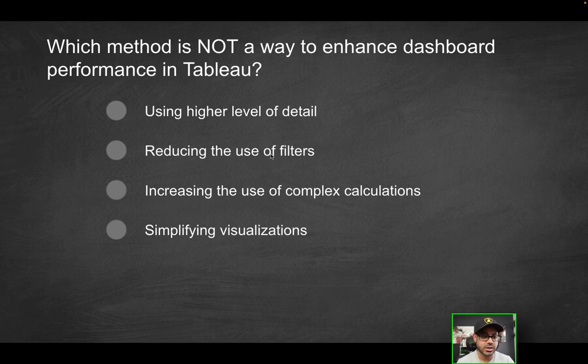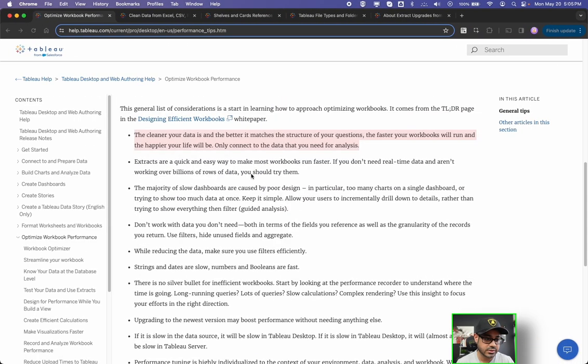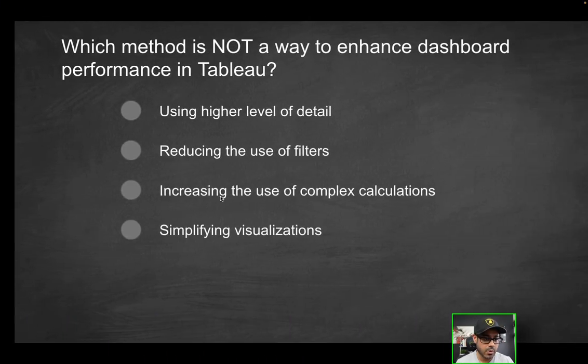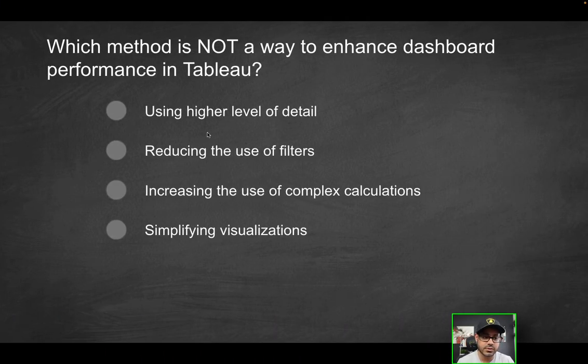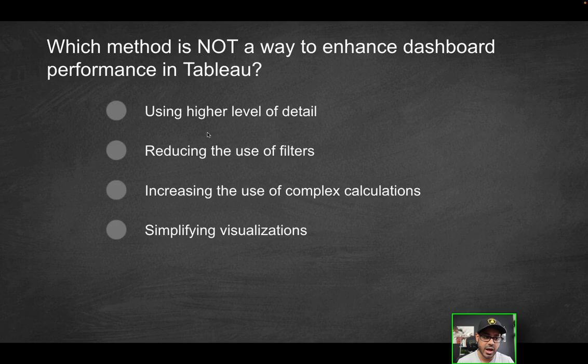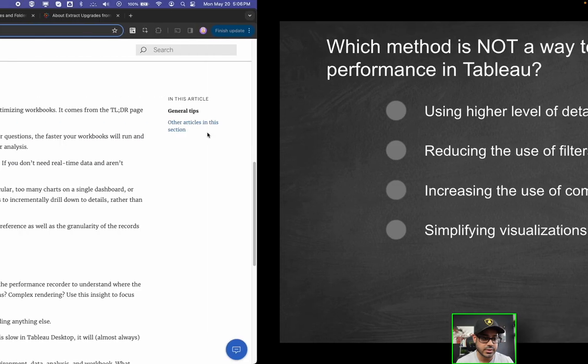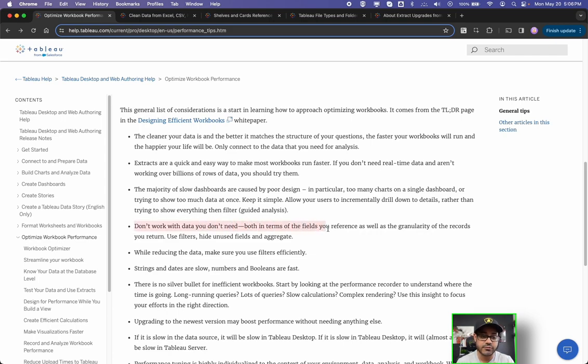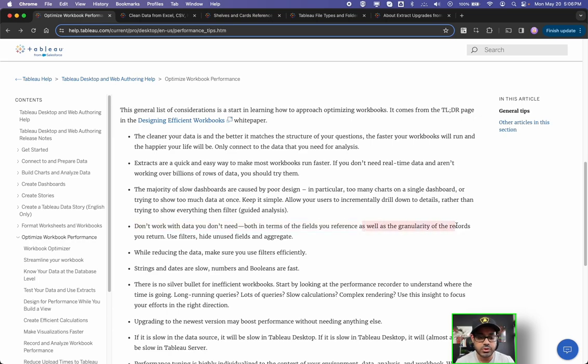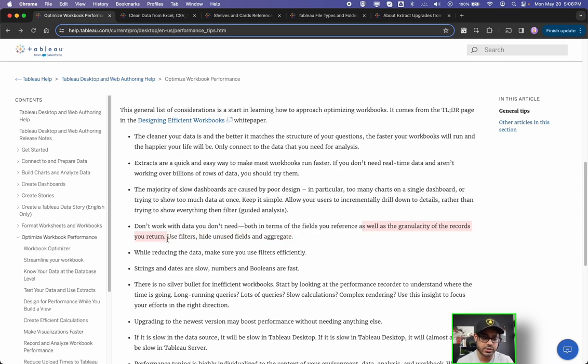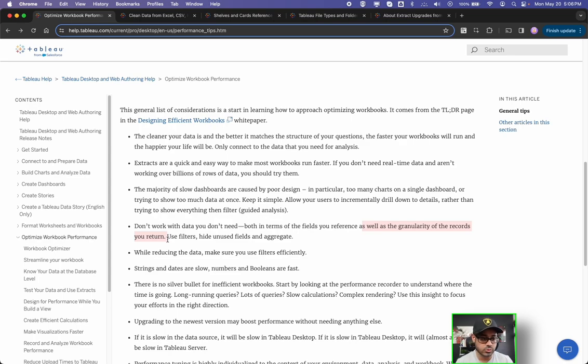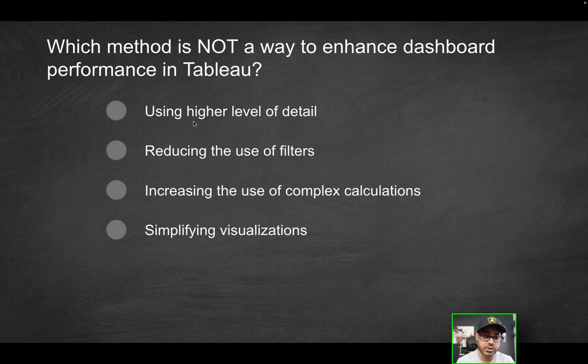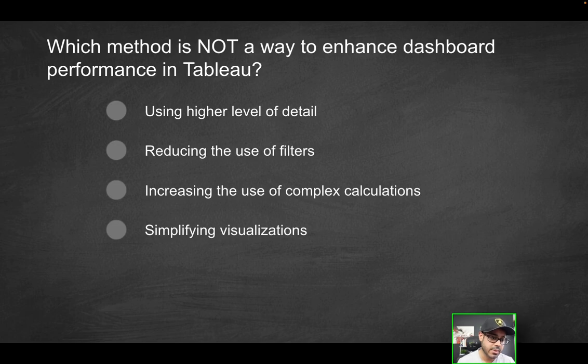For example, over here, it tells me that I have a bunch of unused fields. And if that's the case, typically you should be hiding those fields so the workbook doesn't bring them in. And yeah, it'll kind of go through this list of different opportunities that you could take or you haven't taken and really kind of allow you to understand what exactly you need to do to make sure your workbook is up to par in terms of performance. So be sure to check that feature out if you haven't already. But again, just thinking logically and alongside also kind of going through these different tips, one of the things using higher level of detail, obviously that is a way to optimize performance. In fact, if you look over here, it says don't work with data you don't need both in terms of the fields you reference.